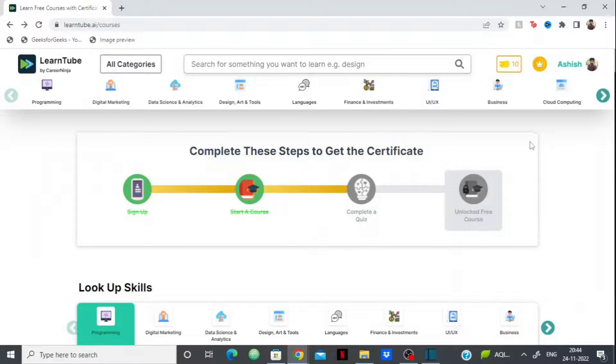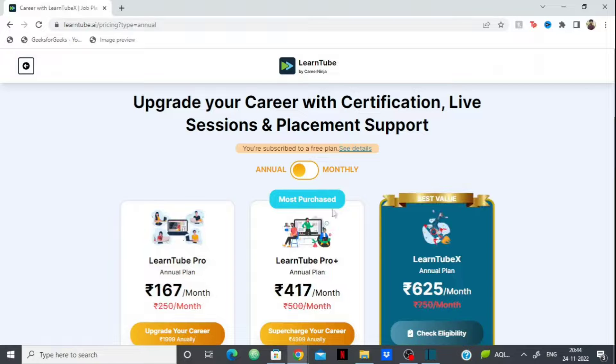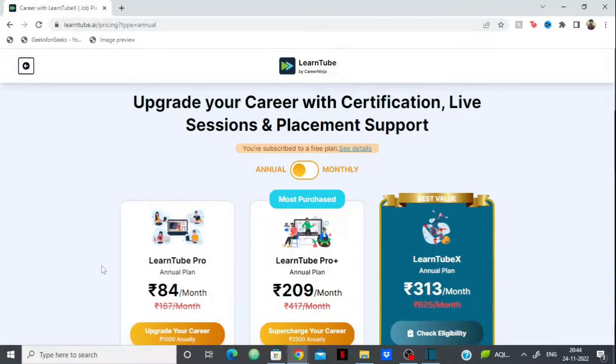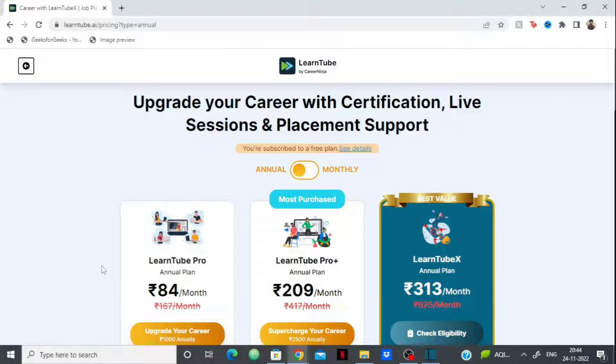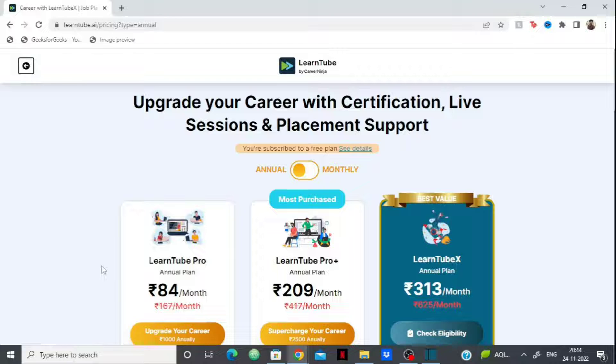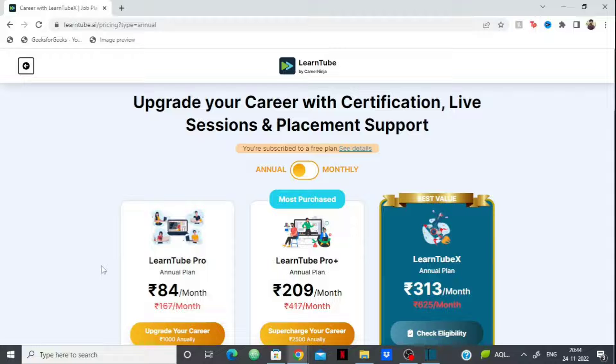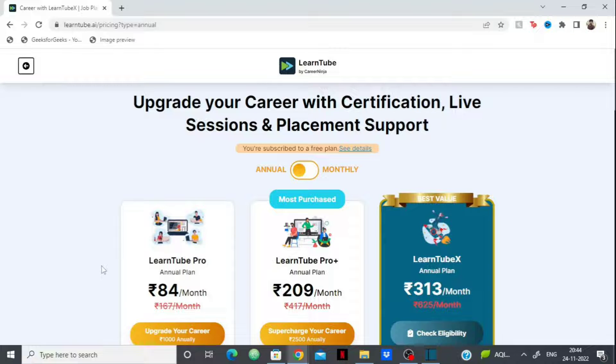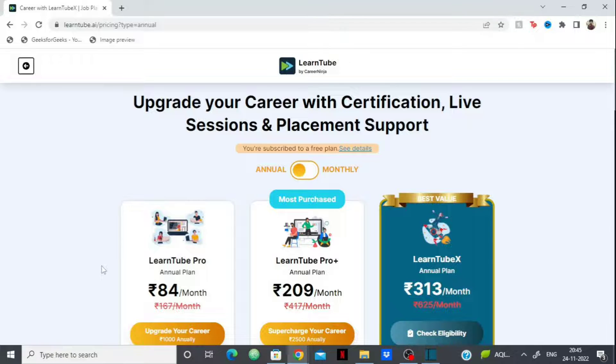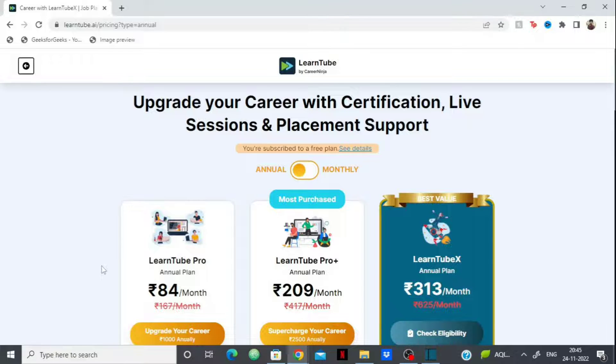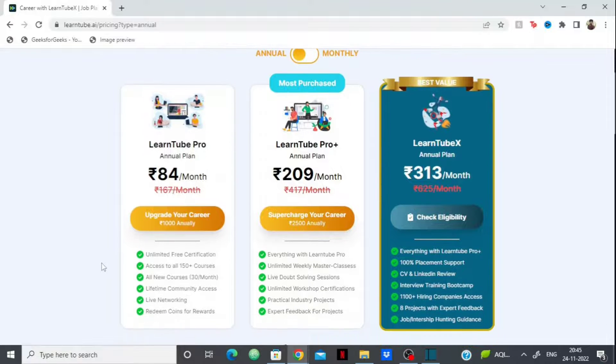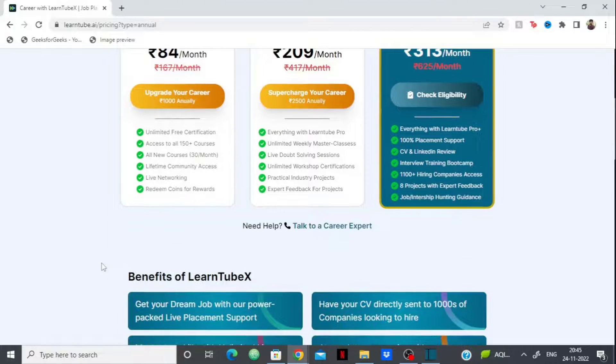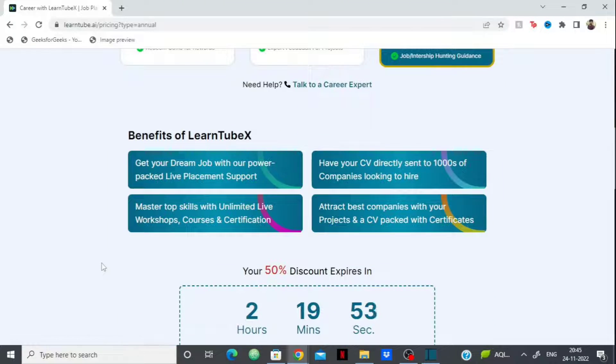Now let's look at their premium plan, priced very affordably. If you compare this to other courses - for example, Udemy charges around 400 rupees for just one course - here you get unlimited access to all courses with 200+ free certificates. You also get WhatsApp learning access for one year, where you can take courses, learn, and get certified on WhatsApp. You'll also get weekly masterclasses by experts from Google, Facebook, and Amazon.